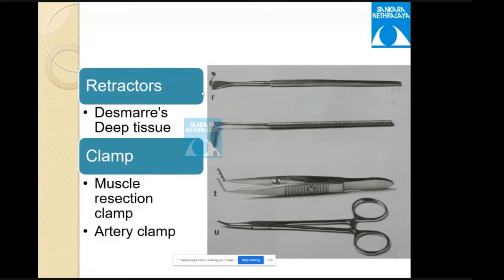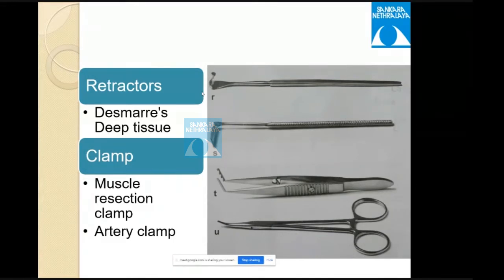In some surgeries you work posteriorly, far from the limbus, so good retraction is needed — Desmarres or Barbie retractors are used. Though many surgeons don't use a resection clamp, it will appear in the exam. Also, the Castroviejo caliper measures on a linear surface, but the globe is curved, so for longer distances linear measurements become inaccurate.